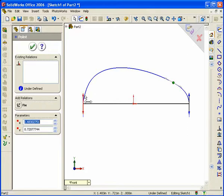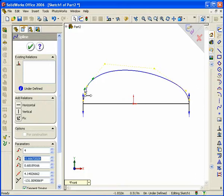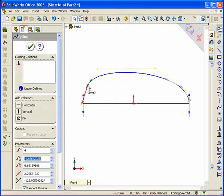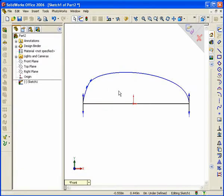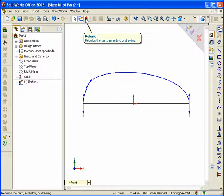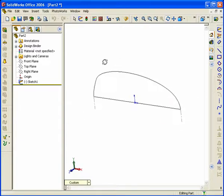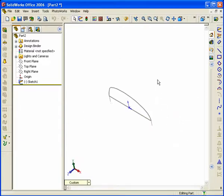You'll notice there are little arrowheads on the spline points when you click on them — this enables you to adjust what they call the weight of the curve. I'm going to drag this one on the left hand side a little bit more to smooth this out. Once finished, hit Rebuild.